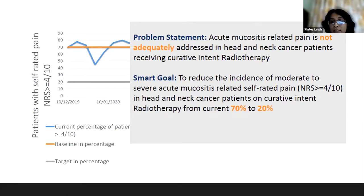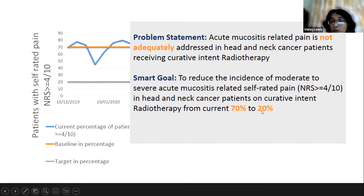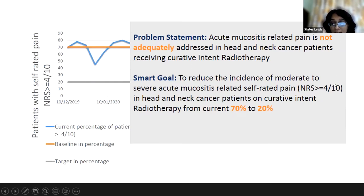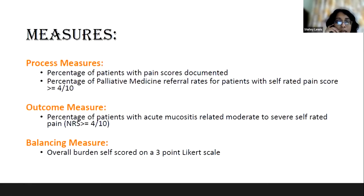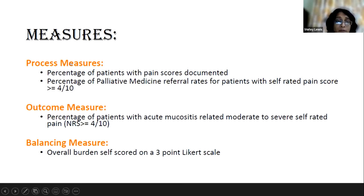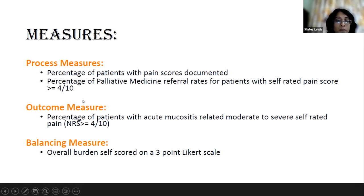We wanted to reduce self-rated pain more than 4 from 70 percent down to 20 percent. Various measures were set: what percentage of pain scores were documented, what percentage of palliative medicine referrals were made for patients with pain score above 4, our main outcome measure, and a balancing measure to assess whether this process caused any burden to our team.